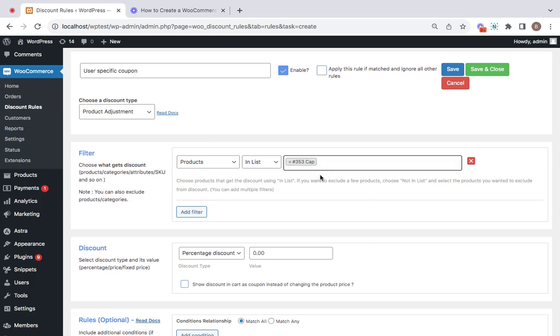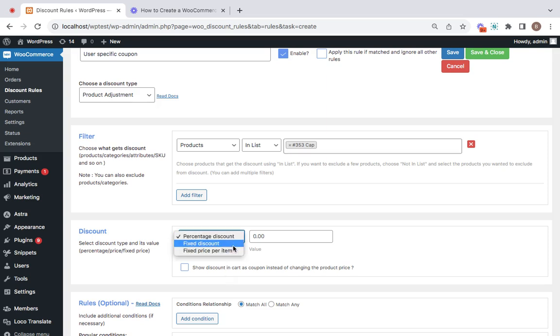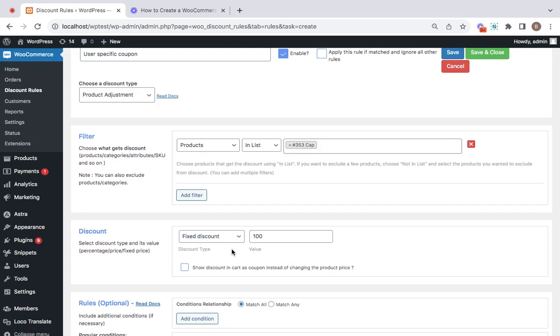For now I'm just going for a discount on cap for a specific user with a coupon activated. Let's go to the next step, which is to set a discount type and value. Let's select a fixed discount for this particular cap to be $100.